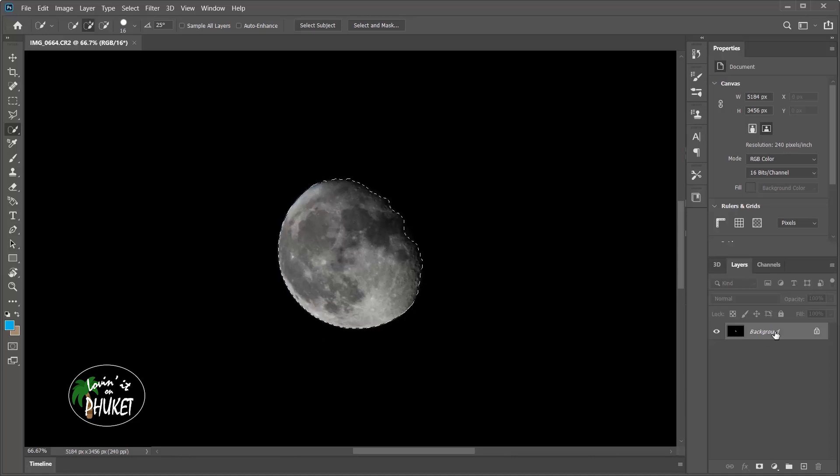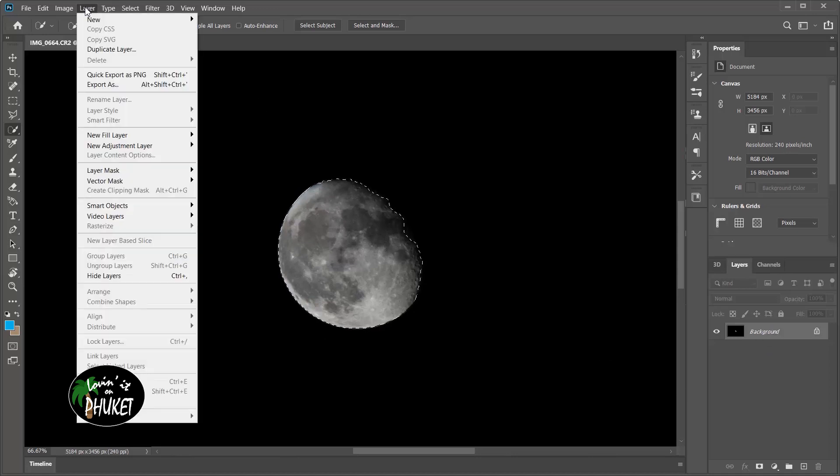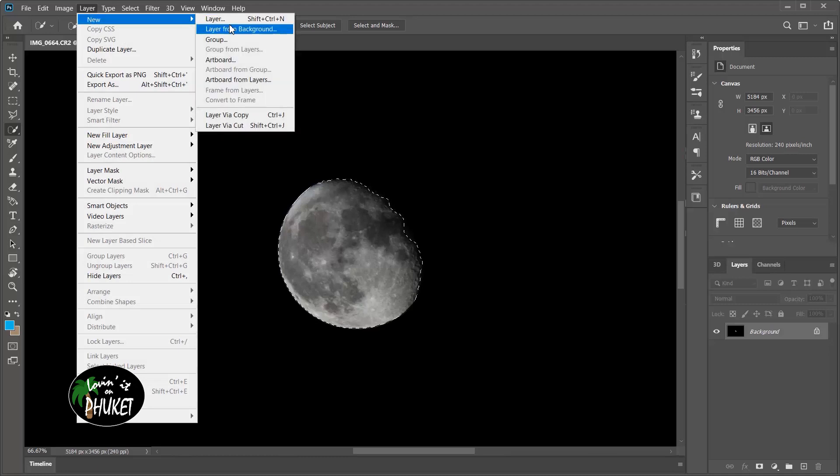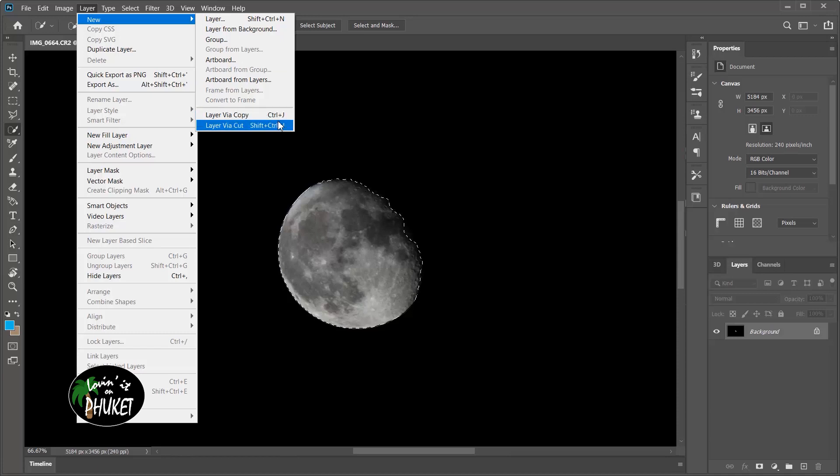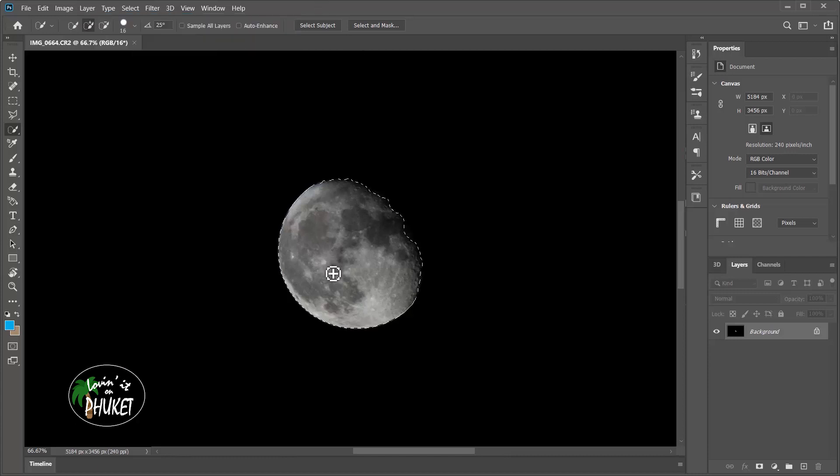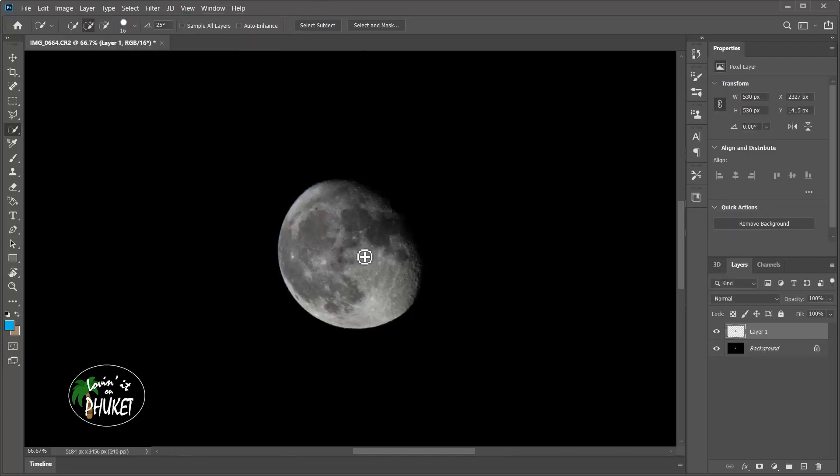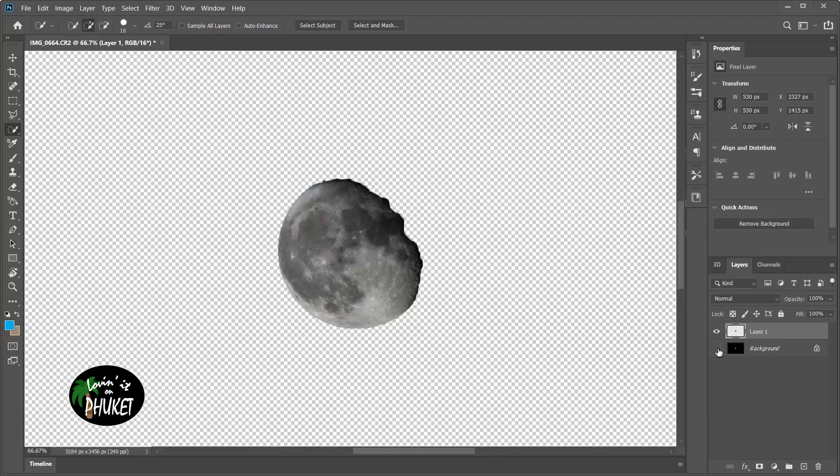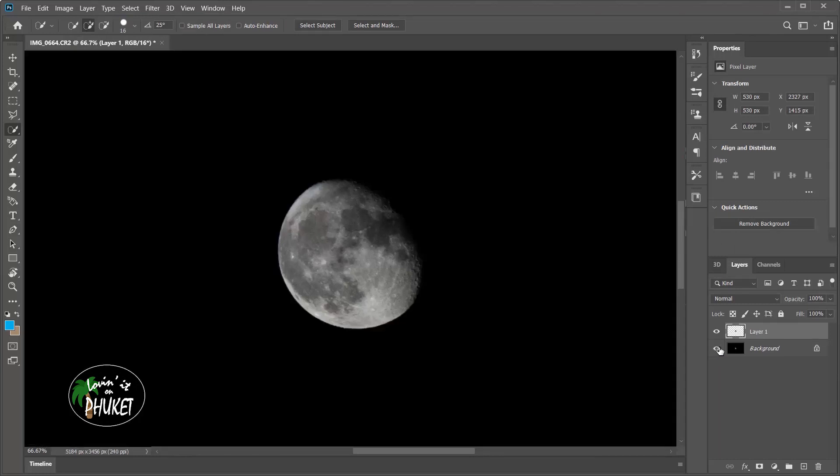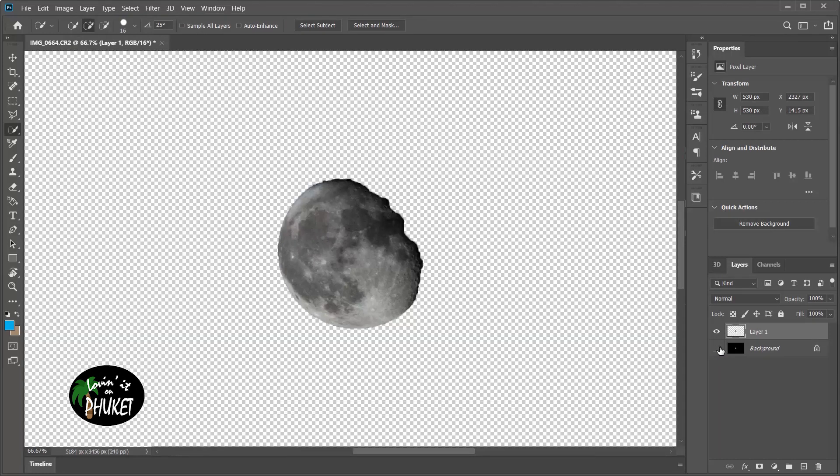Now I'm going to want to make a layer from my selection. To do that, I can go up to layer, then new, then down here, layer via copy. Another thing I can do is simply press control J or command J with a Mac. So I'll press control J and over here where we have our layers, we can see there's one of the moon and one of the full picture. Now to verify I selected everything I wanted to, I'm going to turn off that background layer. So the background layer is turned off and we can see I didn't miss any of the moon. If anything, I actually picked up a little bit more than I needed to, but that's okay.